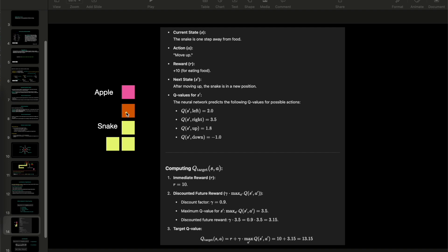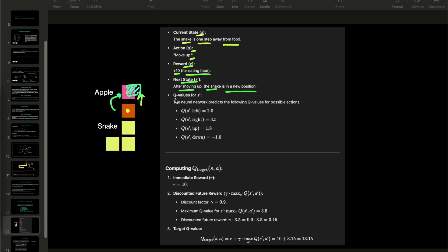Let's take an example with the snake game. This is the snake, this is the head, and this is the apple. The current state has the snake one step away from the food. The action is move up, so the snake will go up. Reward is plus 10 for eating the food. In the next state, after moving up, the snake is in a new position. Q values for S prime: the snake can go left, right, up, and down, and these are the predicted Q values for each action. Going down has a negative reward because the snake would hit its own body.